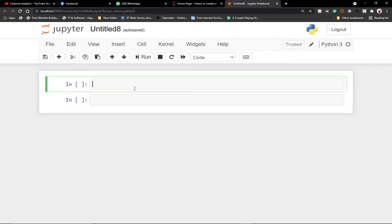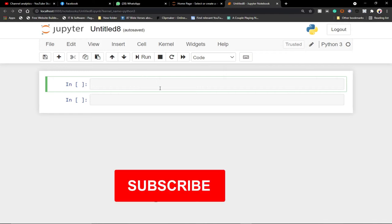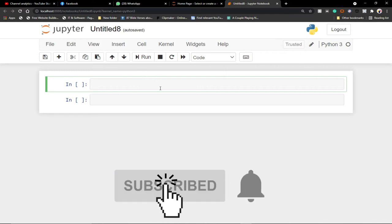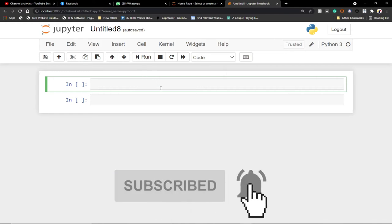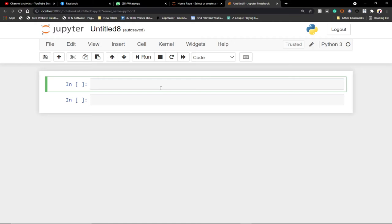This is my Jupyter Notebook, which is part of Anaconda — this is what I use to write all my Python code. You can also use PyCharm or VS Code editor, but I prefer Jupyter Notebook. You can download it and use it as well.